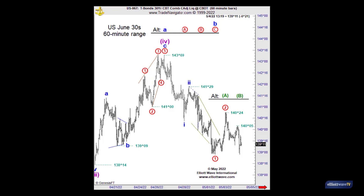Or, if 1.40.05 is breached, then that alternate A/B count comes into play and we'll be counting a flat. The initial three-wave rise to 1.40.24 is wave A. The three-wave decline to the double bottom is B. And wave C could continue — once it exceeds 1.40.05, it could continue above 1.40.24, but again, to complete a correction. So if 1.40.05 is exceeded, allow for follow-through to above 1.40.24, but that should complete a corrective movement.